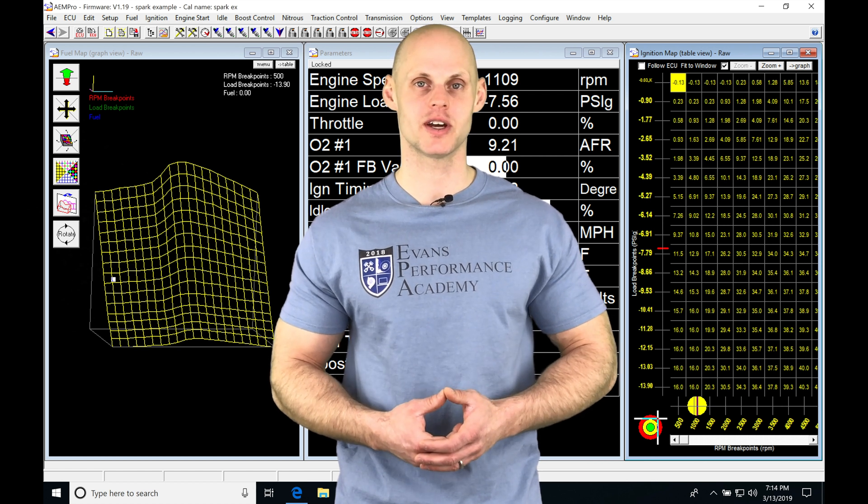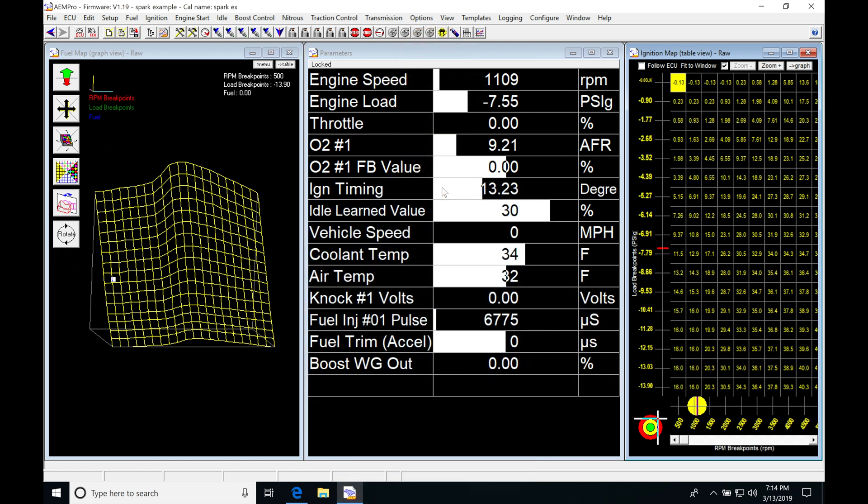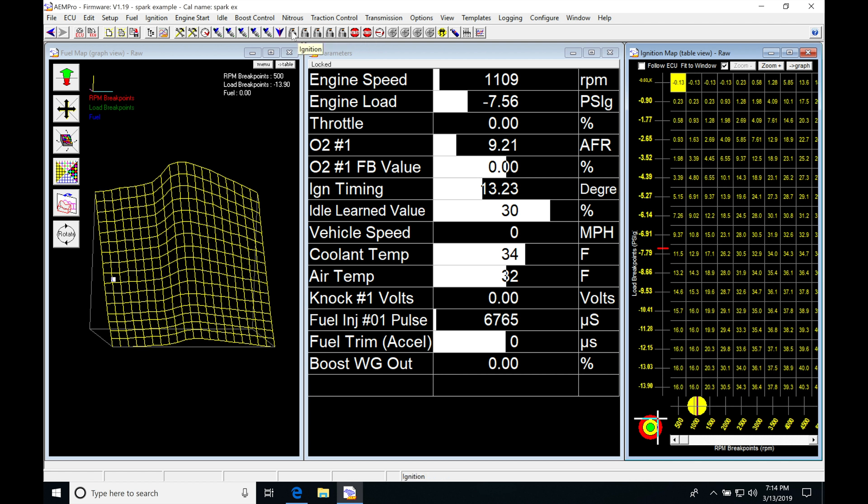Let's get started. We're going to be taking a look at our main spark timing table as well as our ignition modifier tables. The first thing we're going to look at here is our icons, which are related to our spark tuning or spark control. We can see our first icon is ignition, then ignition trims, then knock control, cylinder ignition trims, and coil dwell.